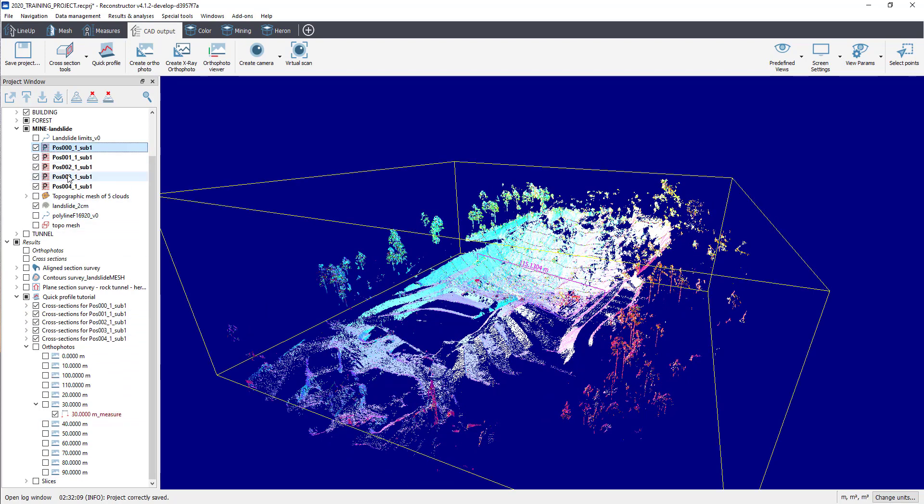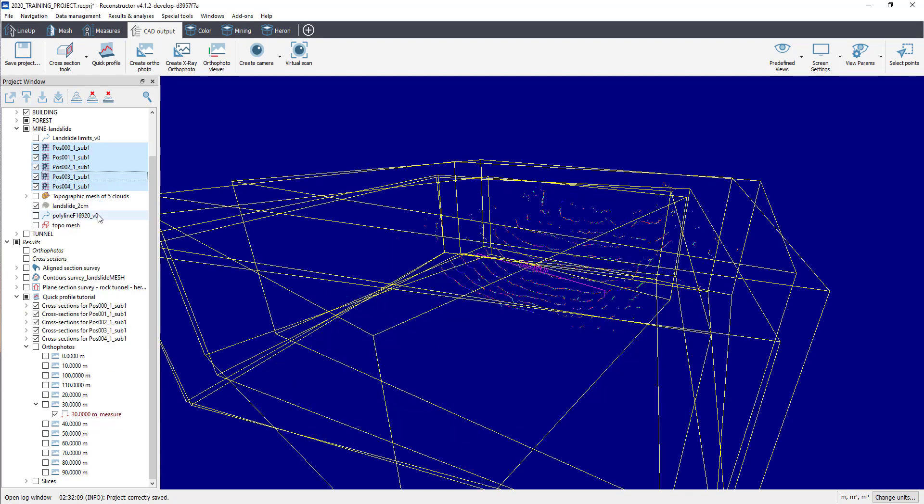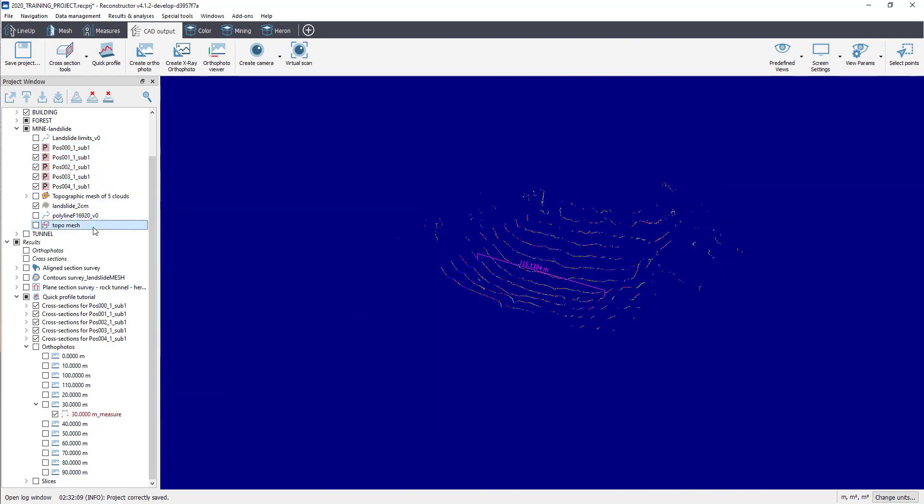Slices, where the software automatically extracts smaller point clouds with the depth defined in the previous step.